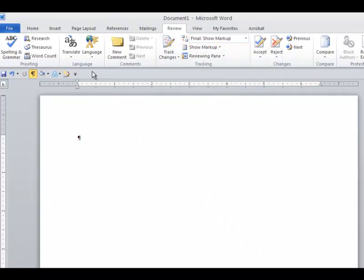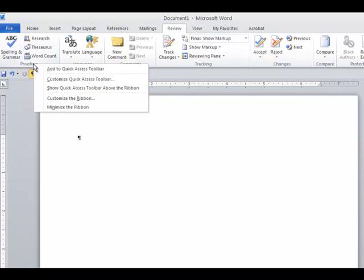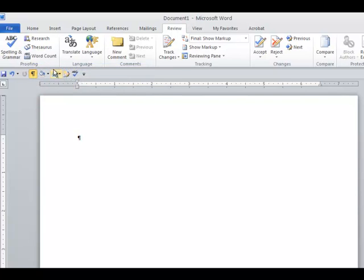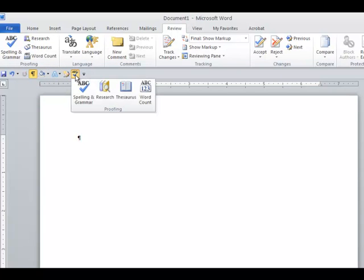I can even add the entire group if I want. On the bottom edge of the group name, I right-click on Proofing here, Add to Quick Access Toolbar, and when I click on this one, you'll see that the entire group is visible.